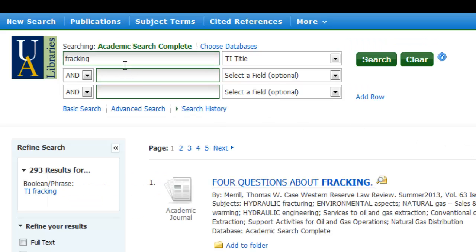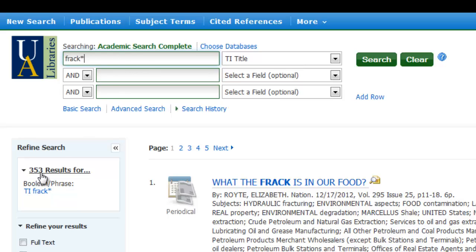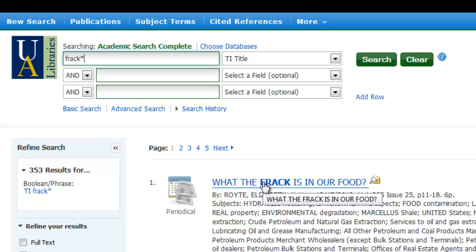We probably would want to truncate that. Let's go ahead and truncate that and just get a result for any articles that have some variation of the word frack in the title. Now I had 353 results that have frack somewhere in the title — frack, fracking, or fracks.